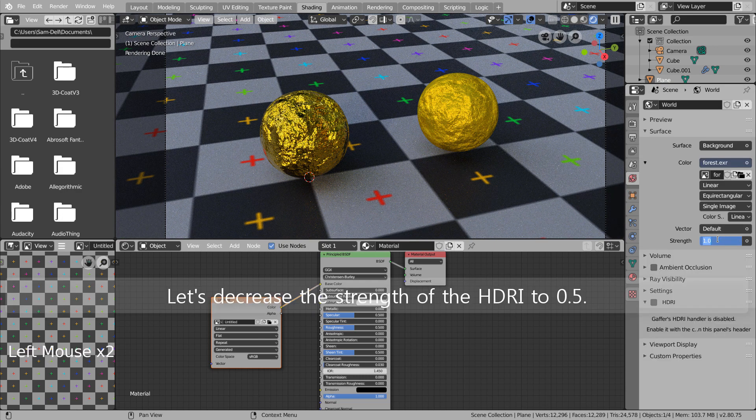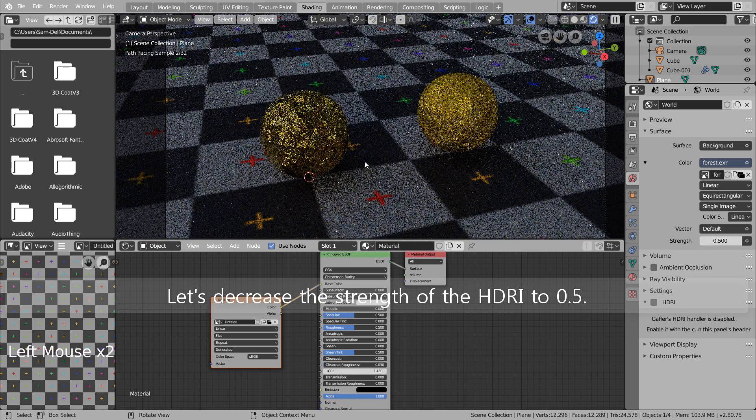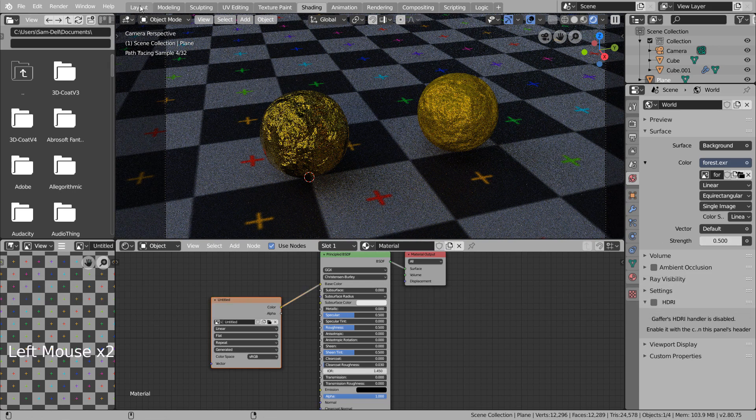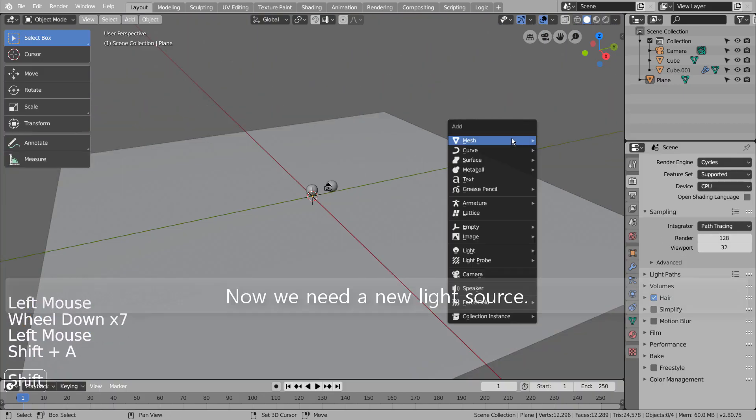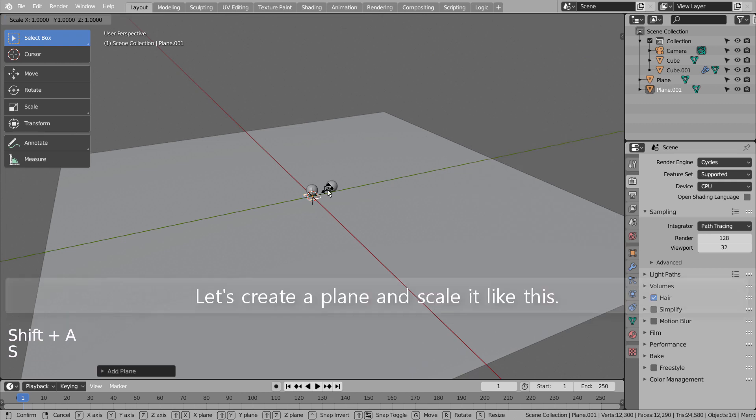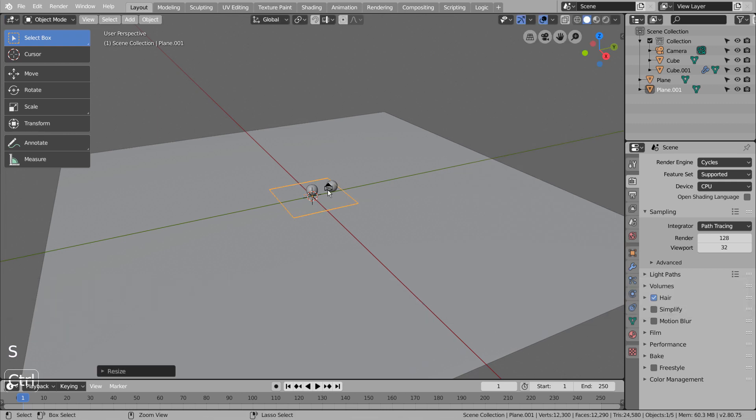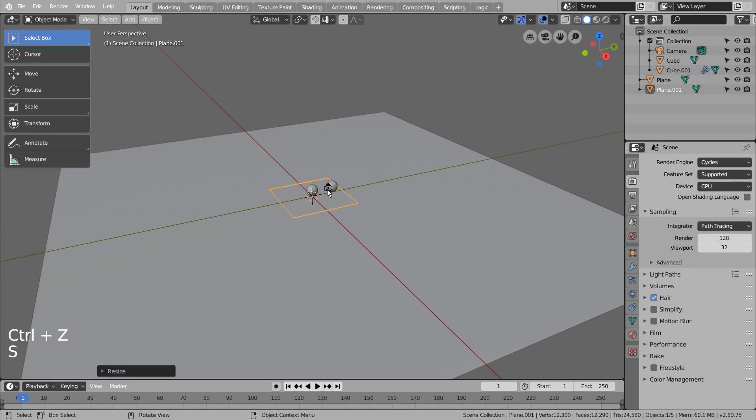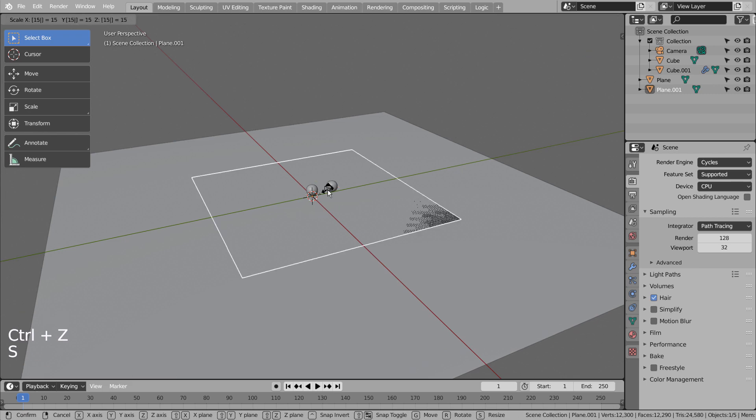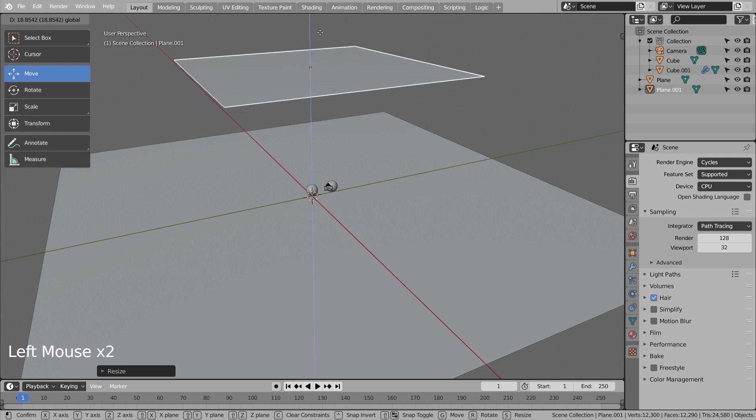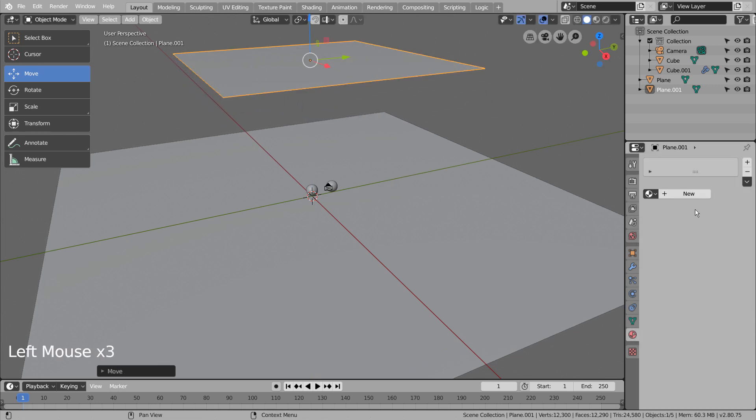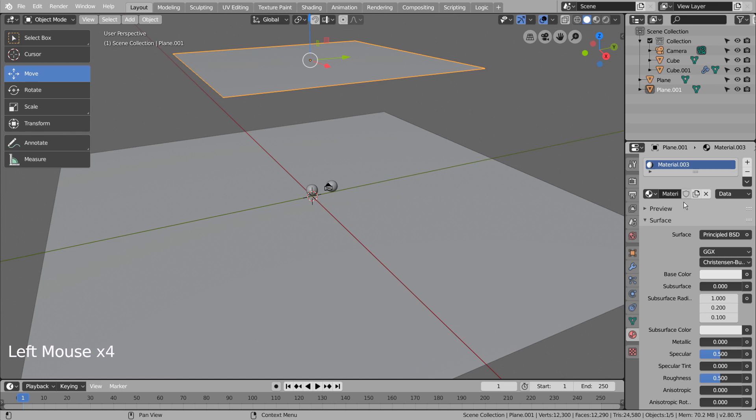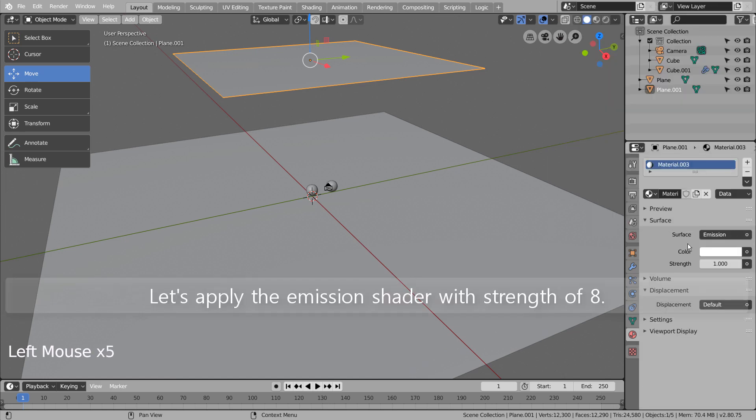Let's decrease the strength of the HDRI to 0.5. Now we need a new light source. Let's create a plane and scale it like this. Let's apply the emission shader with strength of 8.